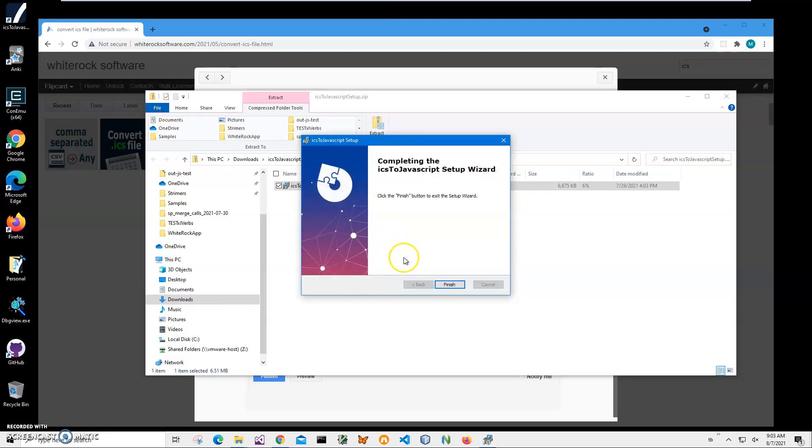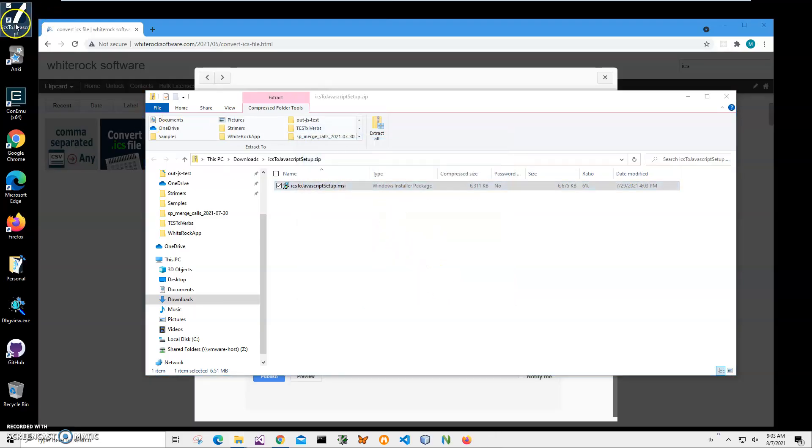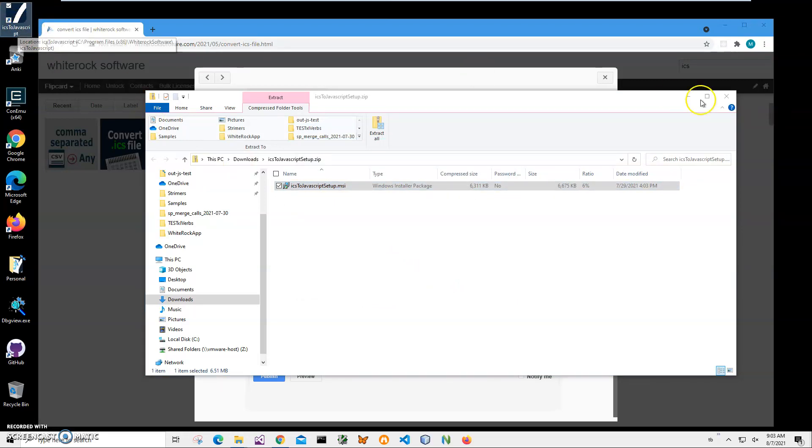Click on Finish on the final screen. You can see the application has been installed on my computer. I have a new shortcut on my desktop.